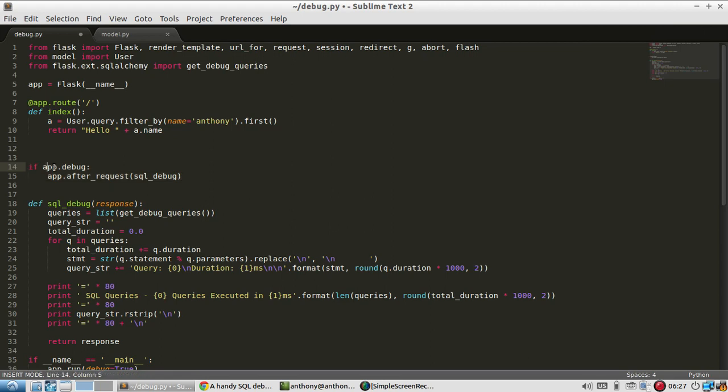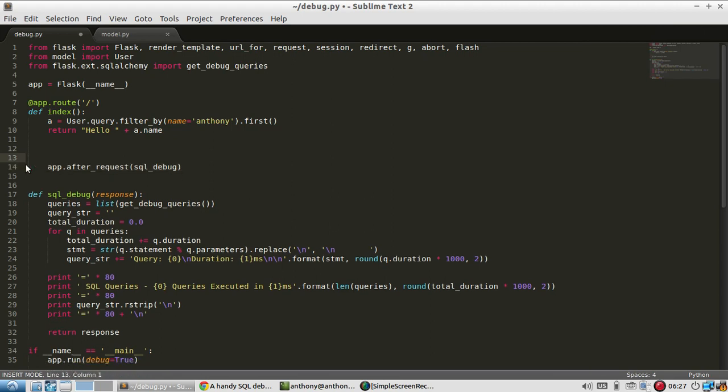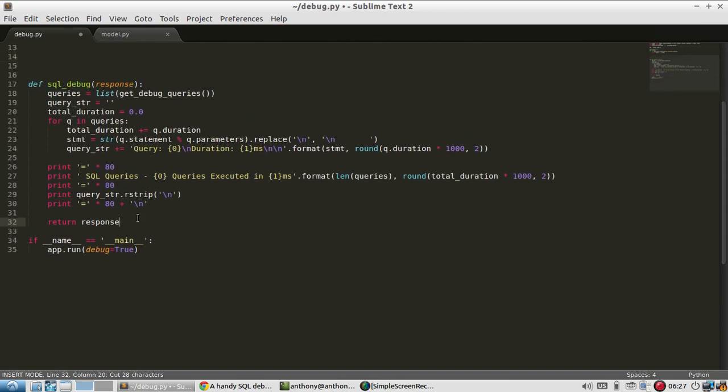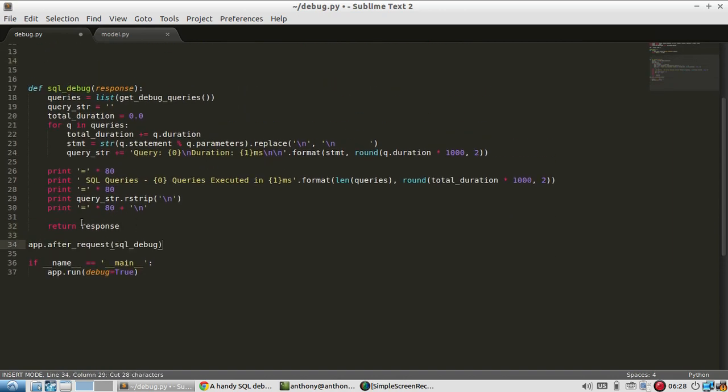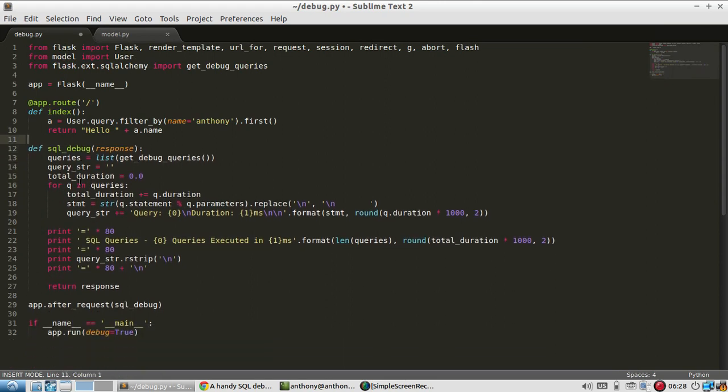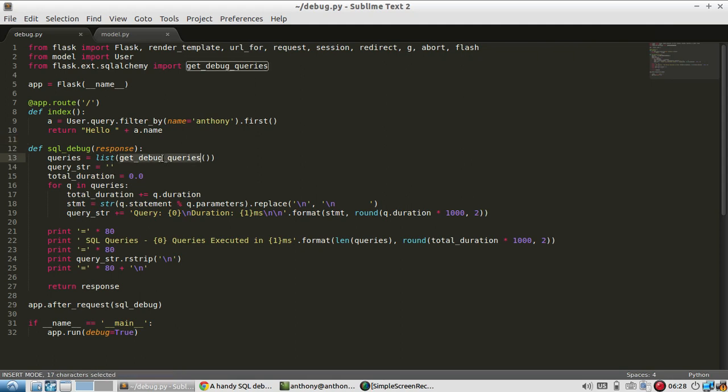This I don't really need the if statement and then I can put this down here. Okay. So basically what it's doing is there's this SQL debug function that is getting all the debug queries from SQL Alchemy and then it's just printing some information for them.